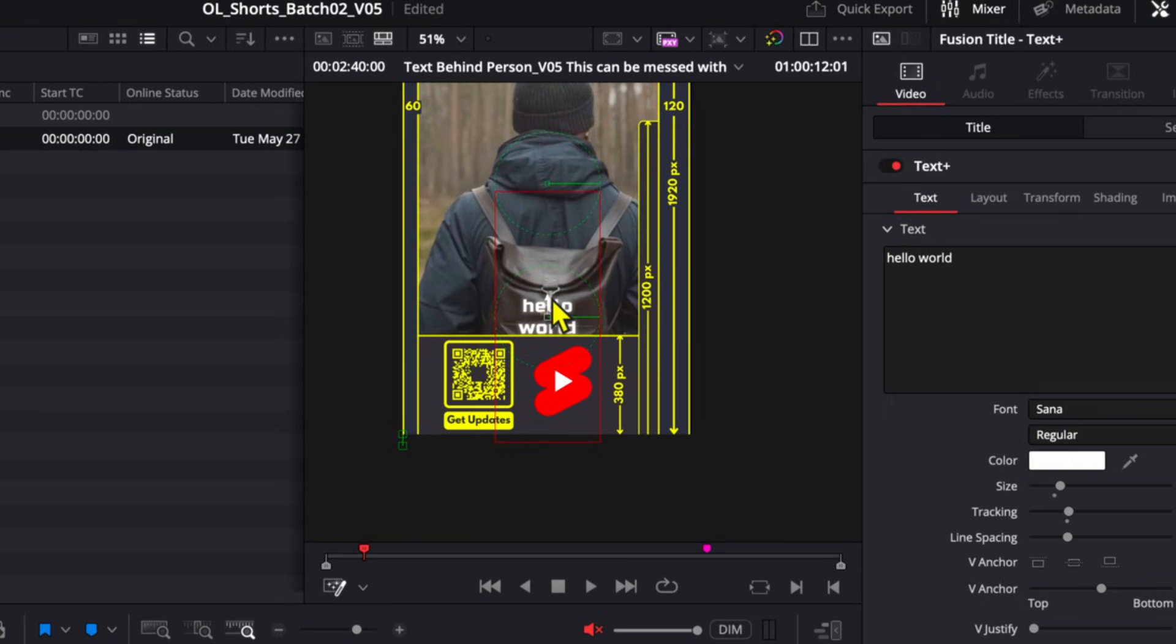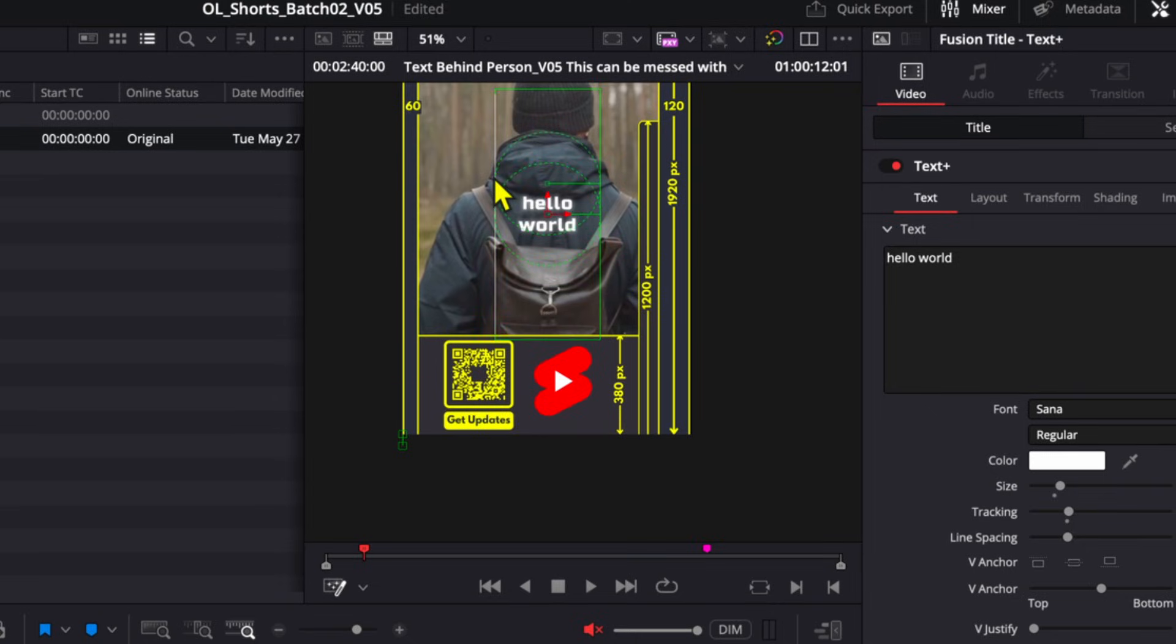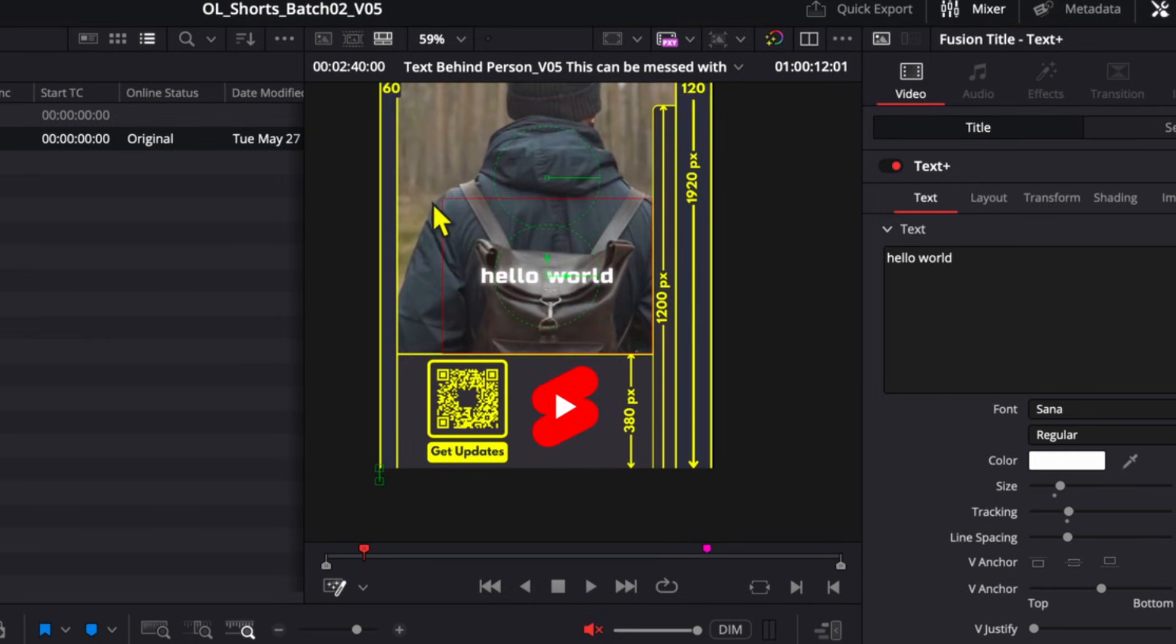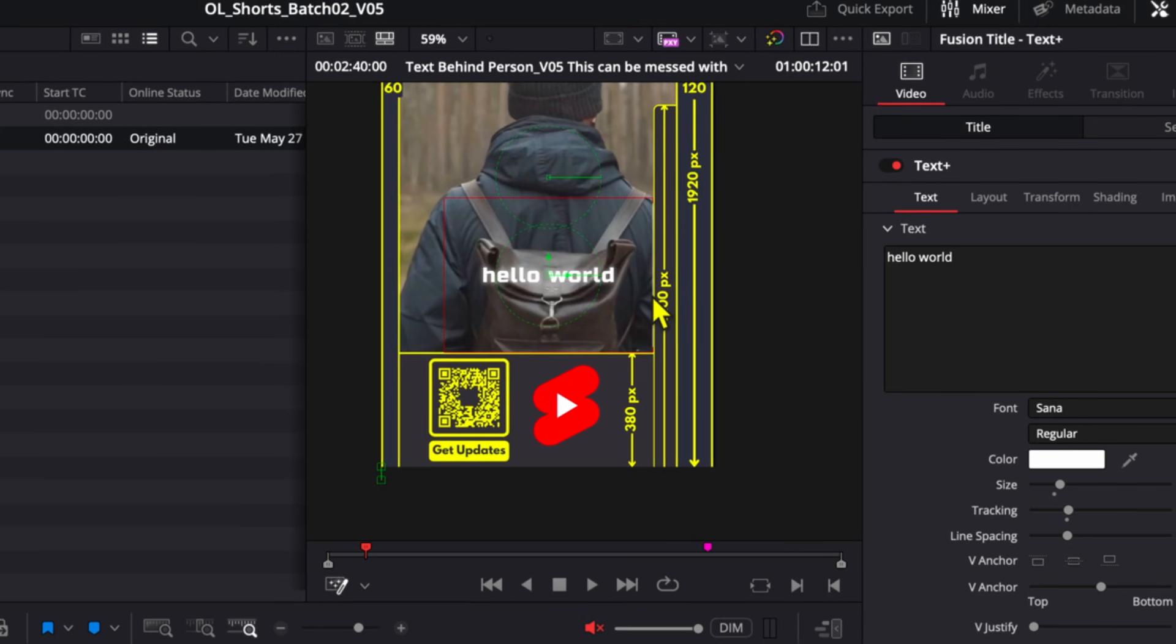And so I can just use the safe zone overlay to figure out exactly where I want to position my captions and where they should exist. So here I might do something like this. And so now we know that these captions will never go outside this red box right here.